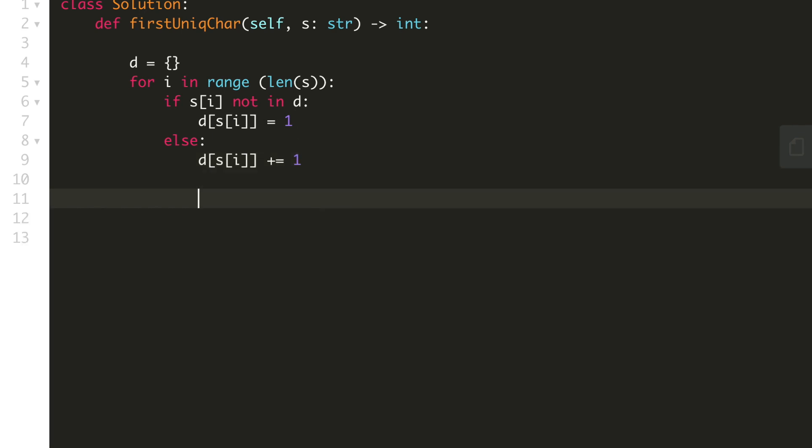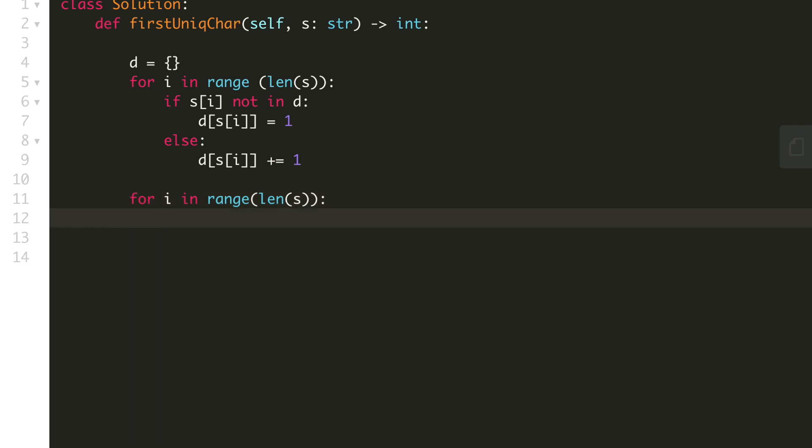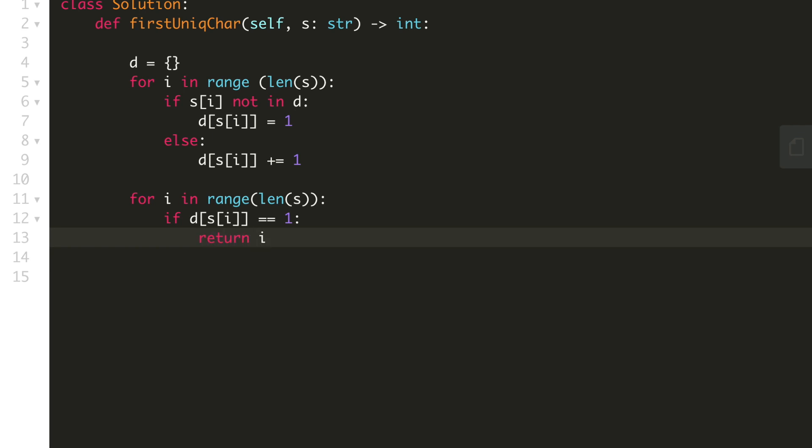Now we have keys and values as character of the string with the frequency. Now we will take another for loop. And if value of s[i] is equal to 1, we will return the index, else we will return minus 1.